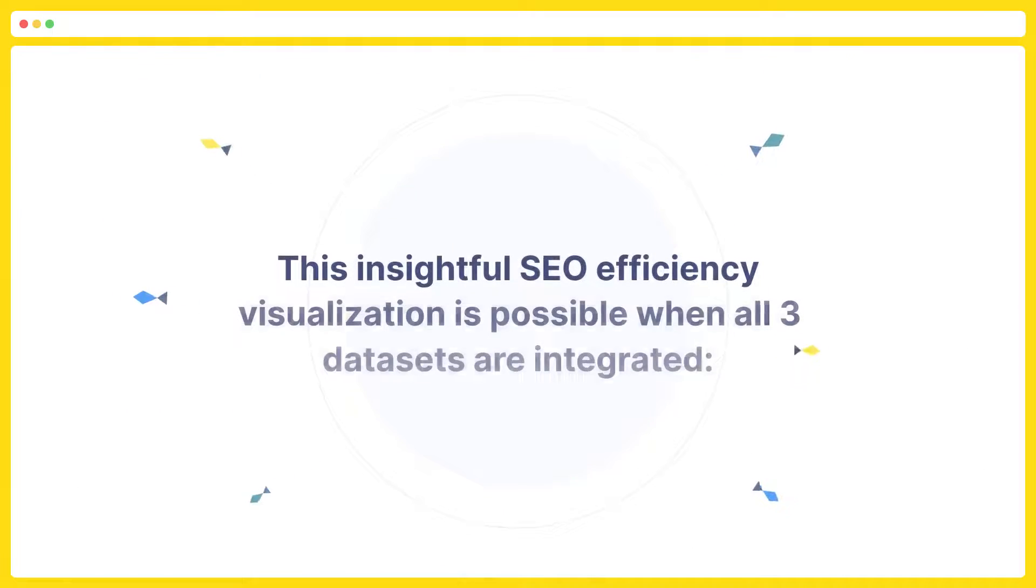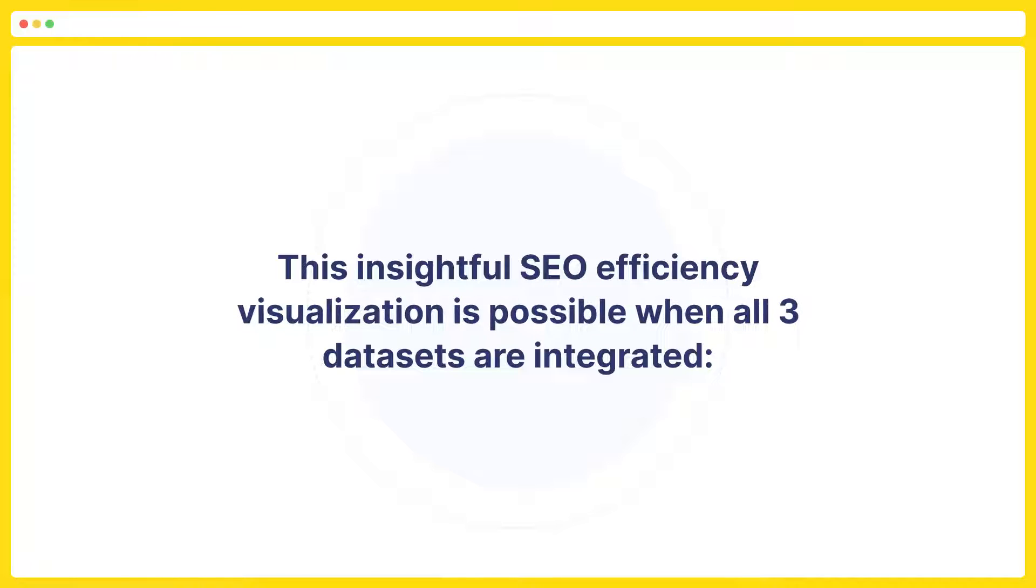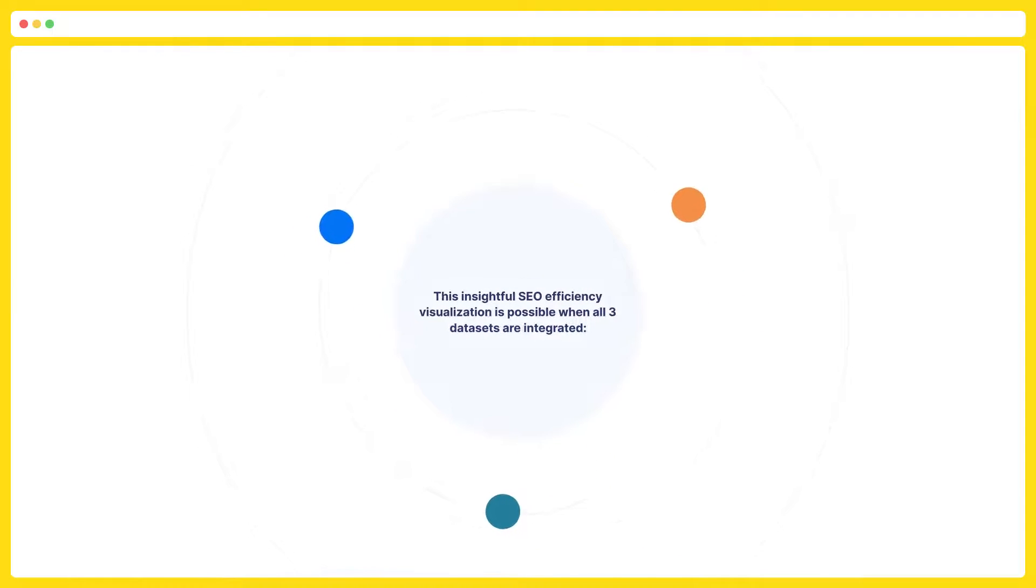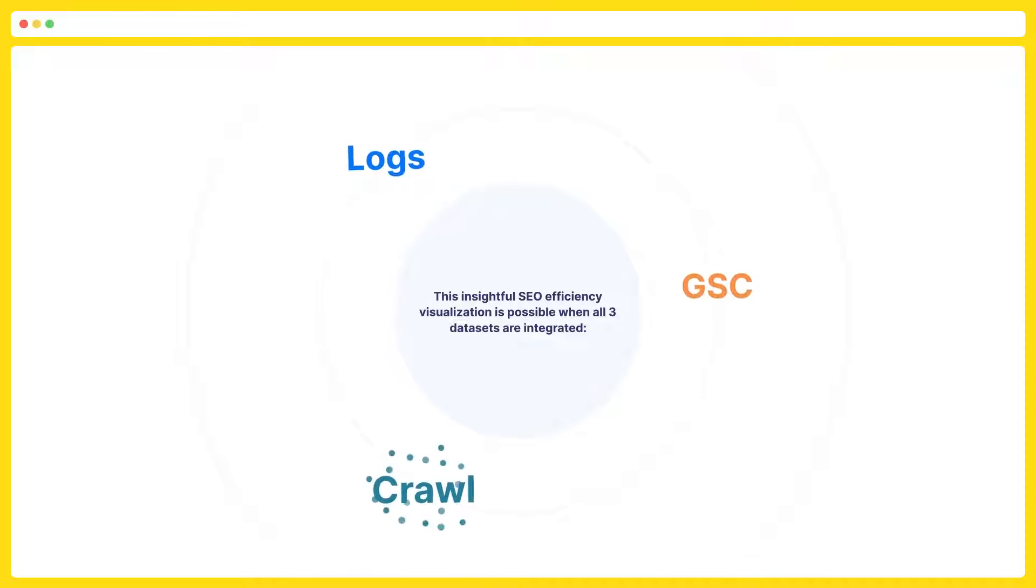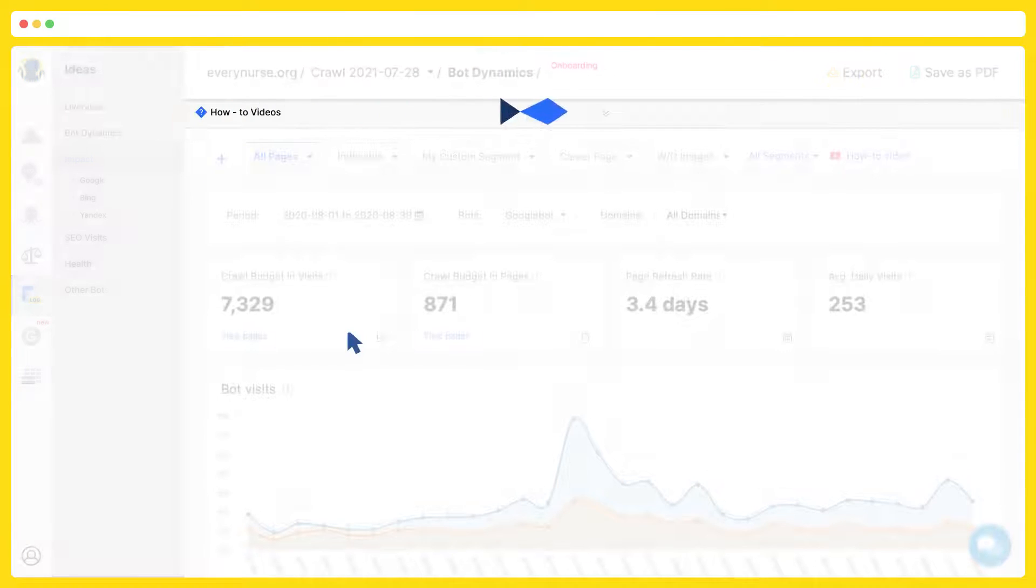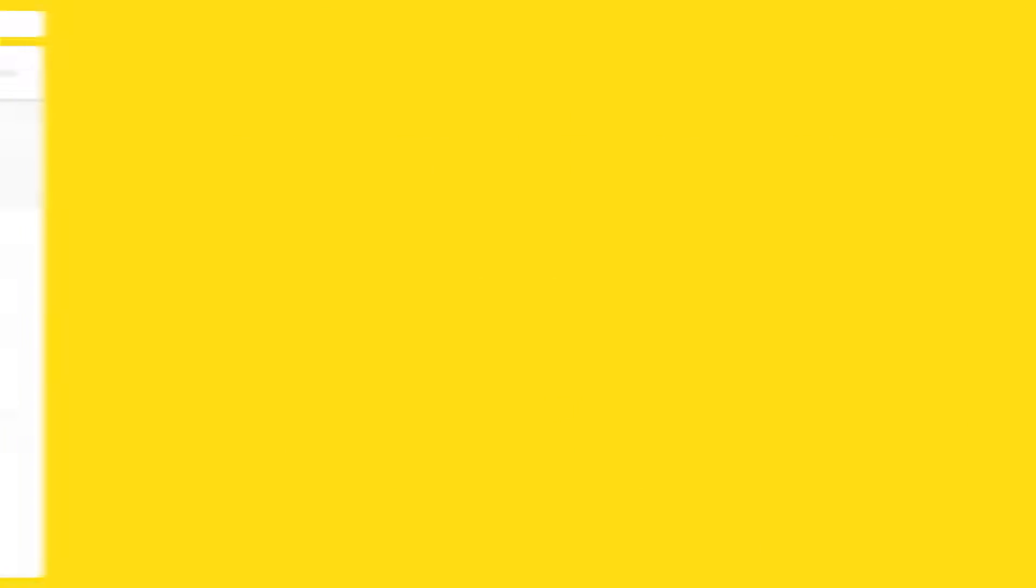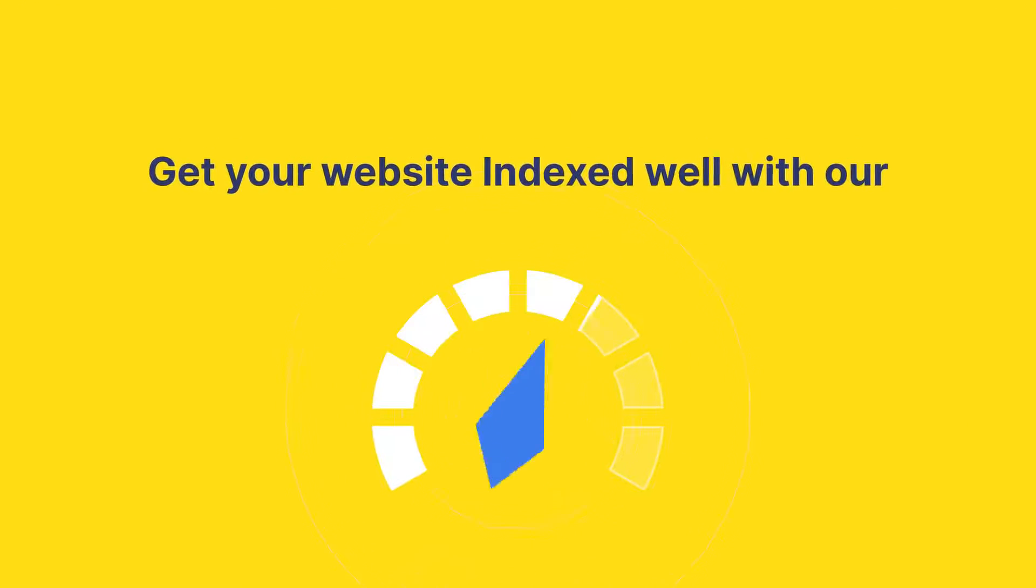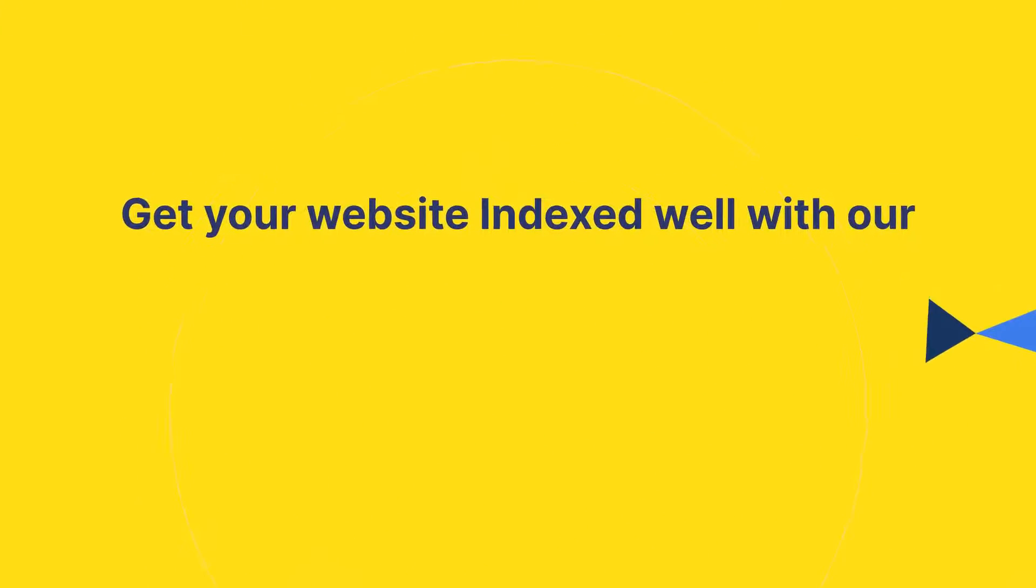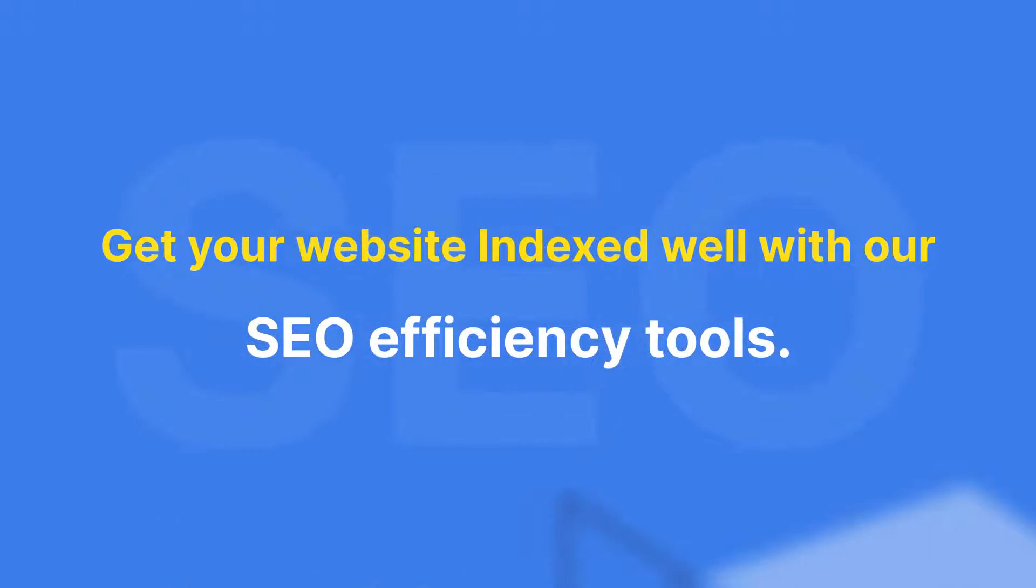This insightful SEO efficiency visualization is possible when all three data sets are integrated: logs, Google search console, crawl. Watch how-to videos in this section. Get your website indexed well with our SEO efficiency tools.